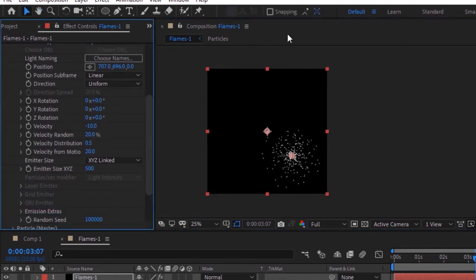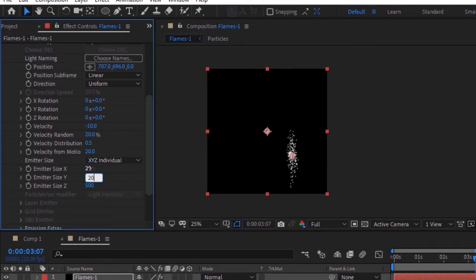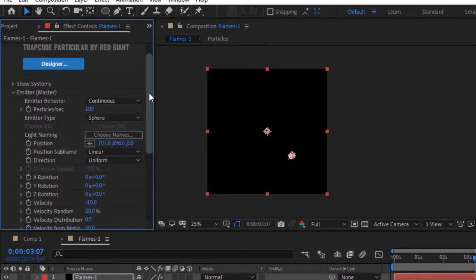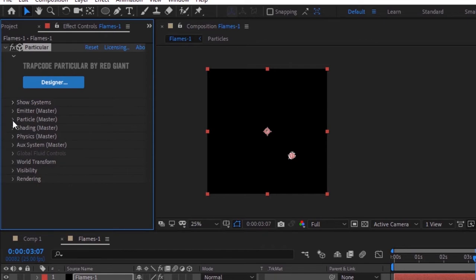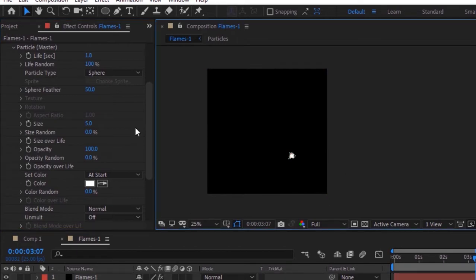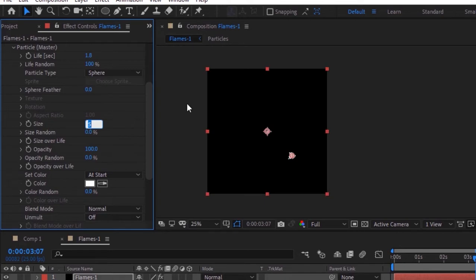Change its velocity to minus 10. Change emitter size X, Y, and Z to 20. Now go to Particles, change life per second to 1.8, life random to 100%. Change sphere feather to 0, size to 70, and change size over life.